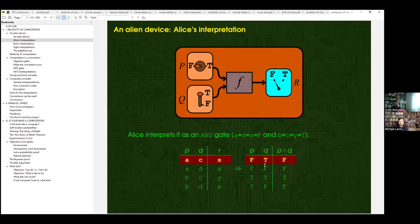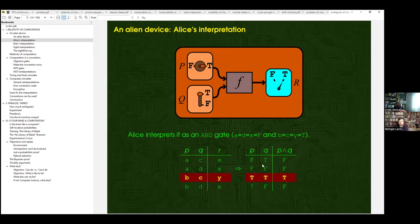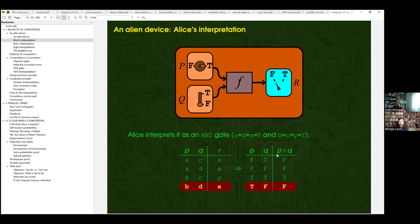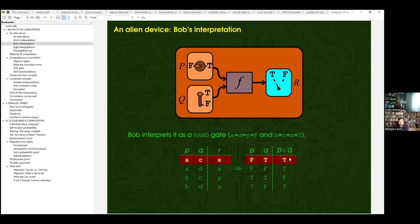Now there are two people, Alice and Bob, who try to figure out what the device does. Alice believes it is an AND gate, so she puts the labels F for false and T for true on the knob, switch, and pointer. Indeed it works like the truth table for the Boolean AND function — only when both inputs are true does the pointer indicate true; in all other cases it indicates false. But Bob used a different labeling and got a different function.